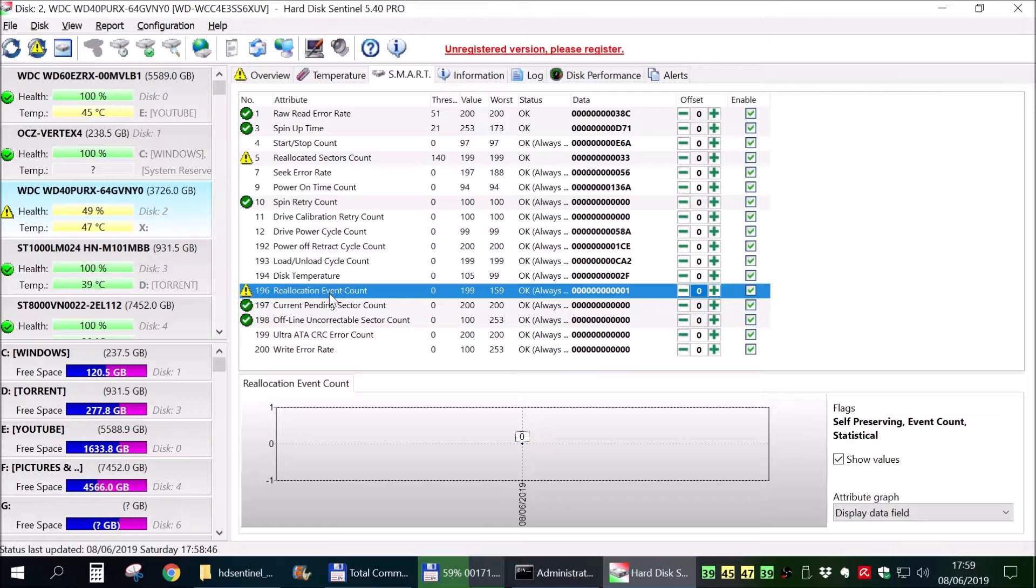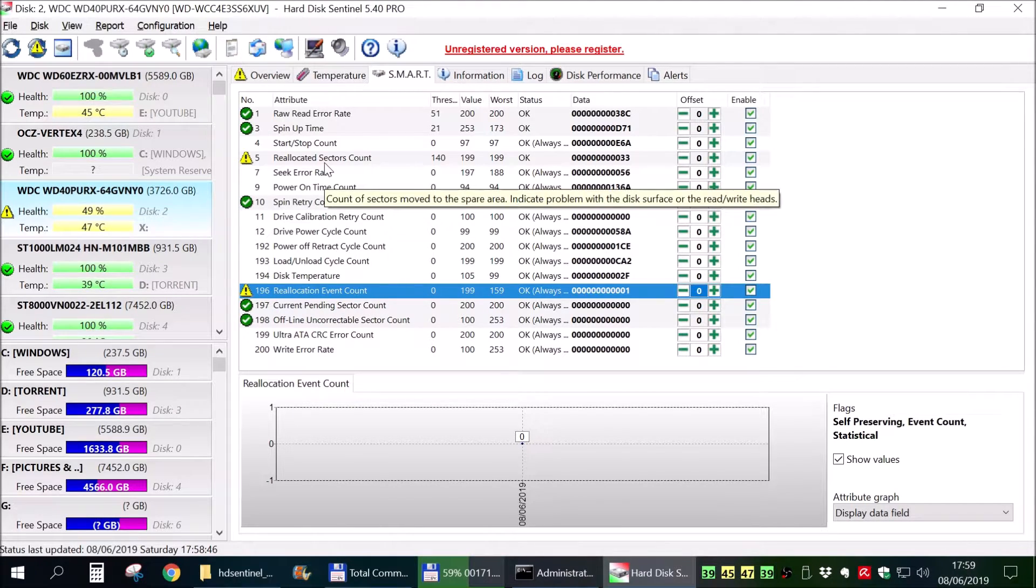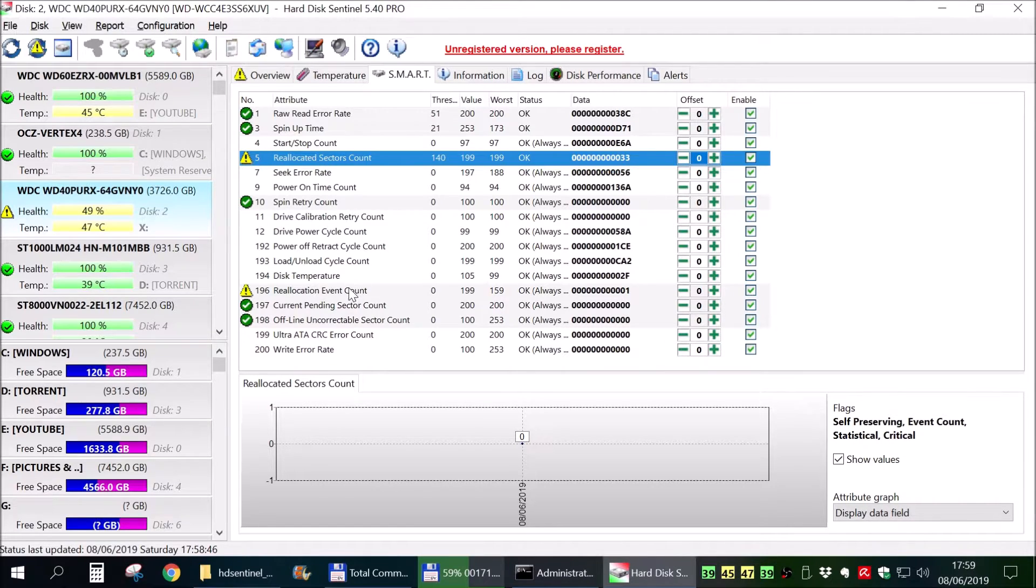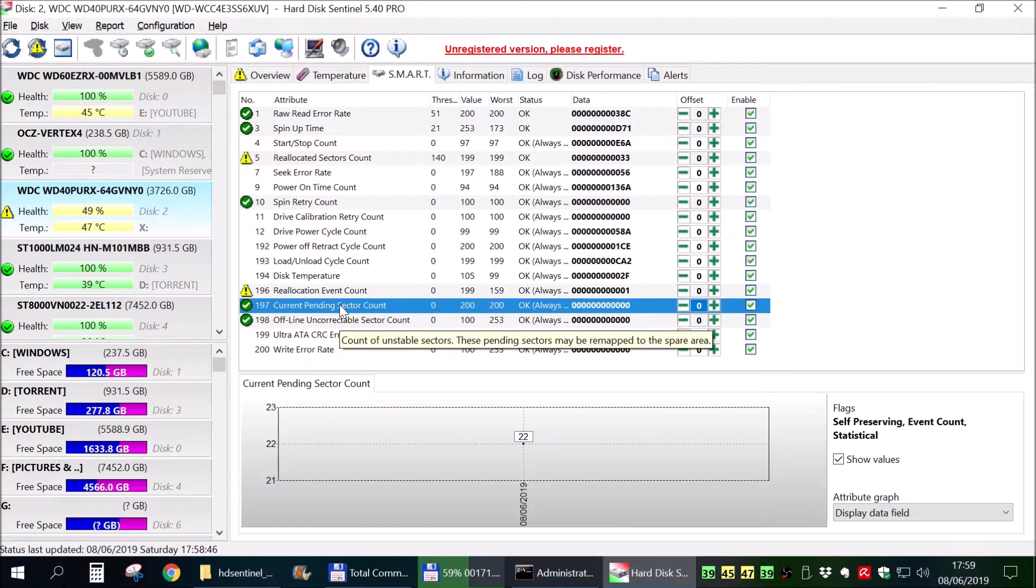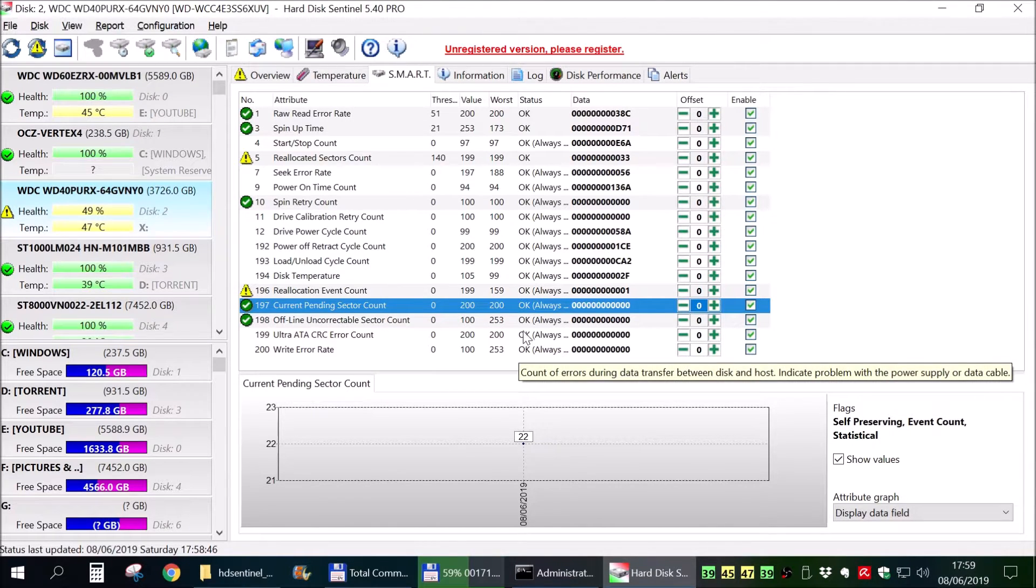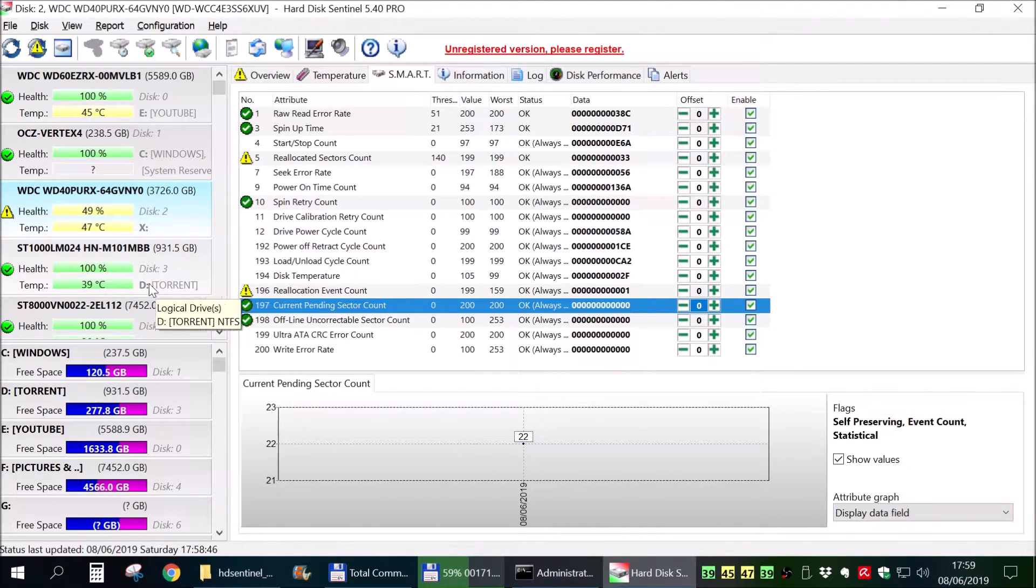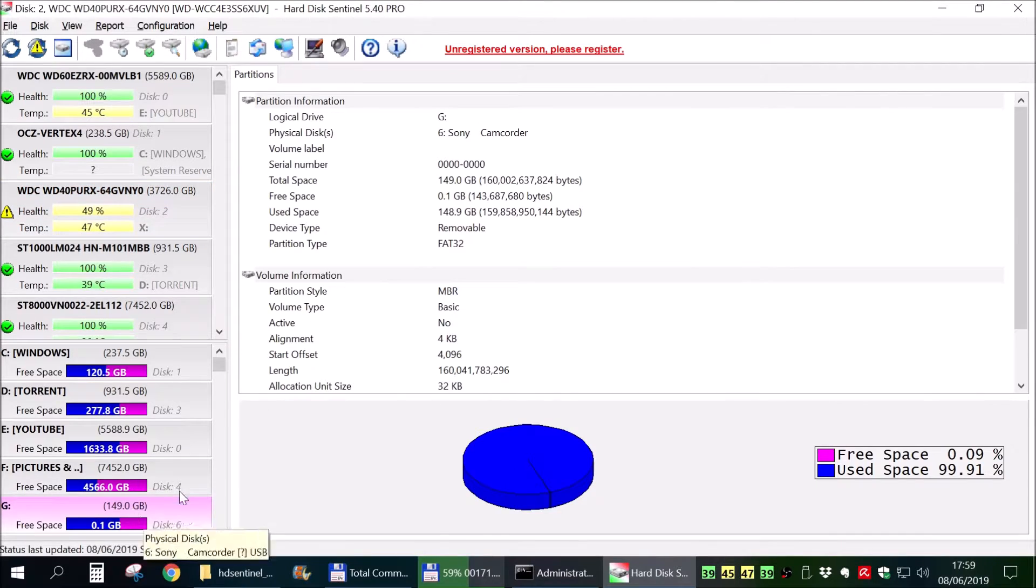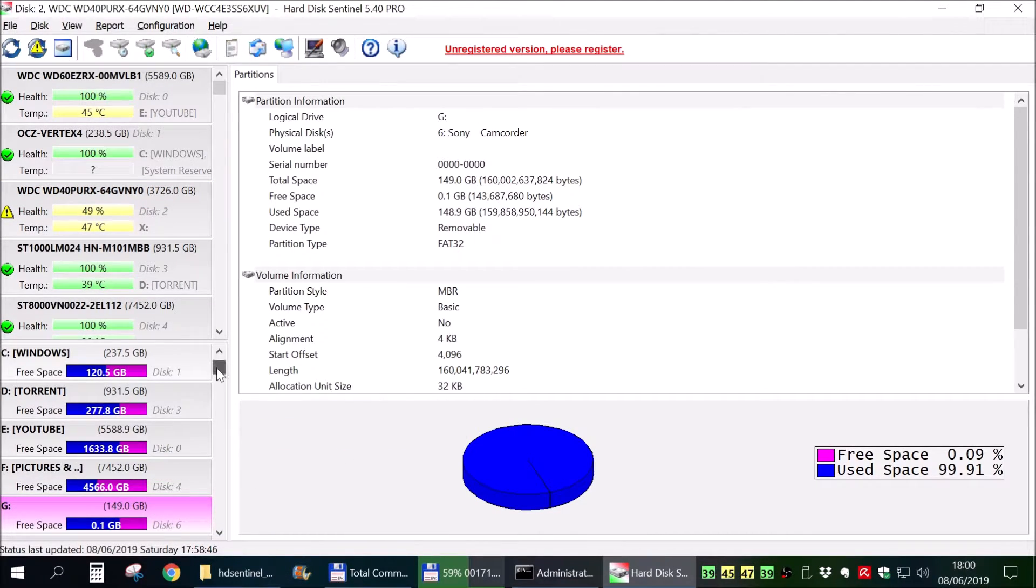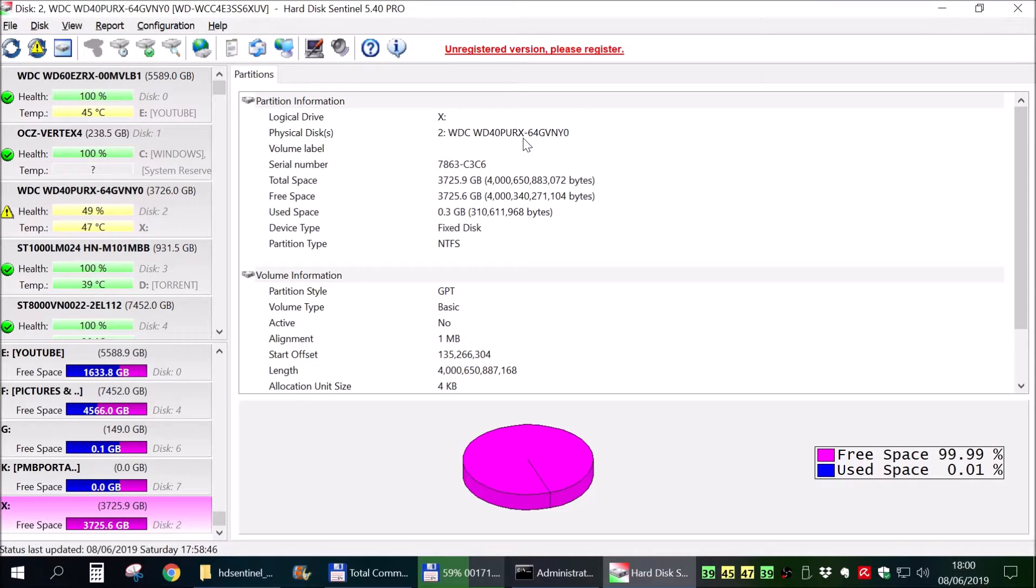As you can see, we don't have any more current pending sector count but we have reallocation event errors which has spiked after the format. So it has reallocated the weak sectors but found other bad sectors, which is even worse. But at least we know that this hard drive is not to be relied upon anymore.